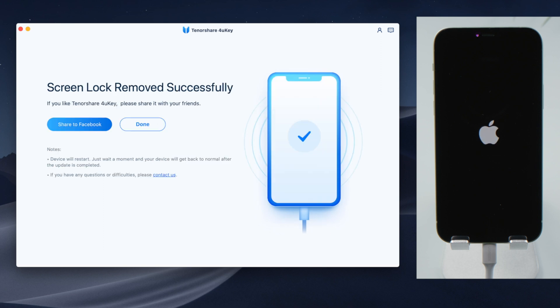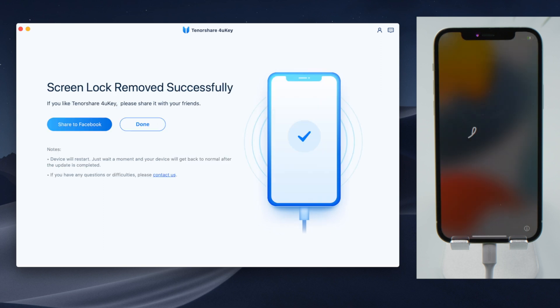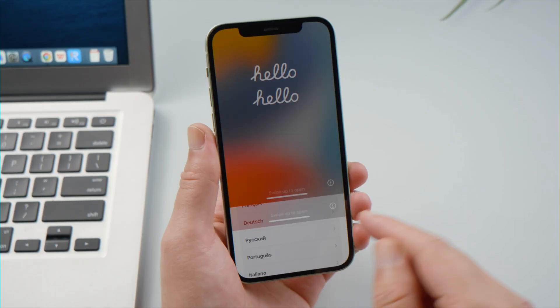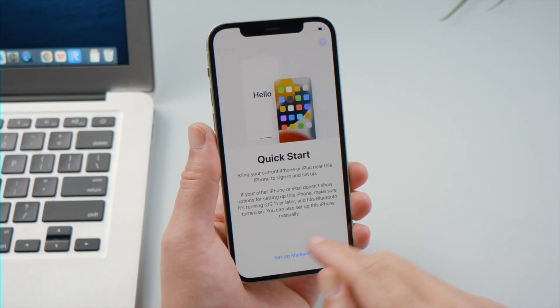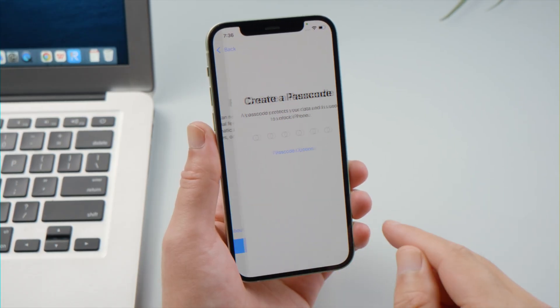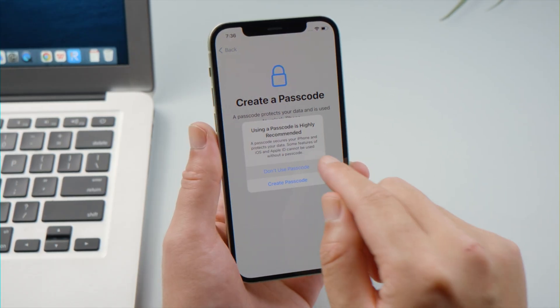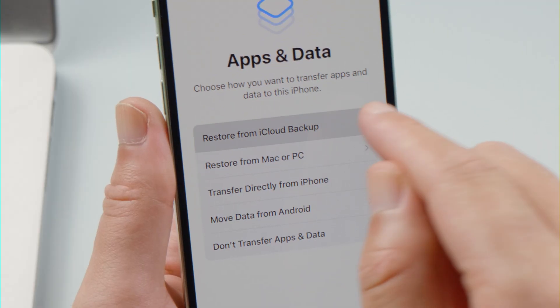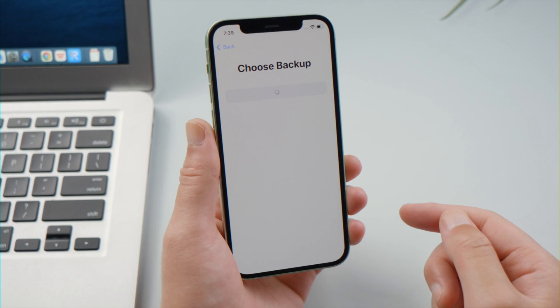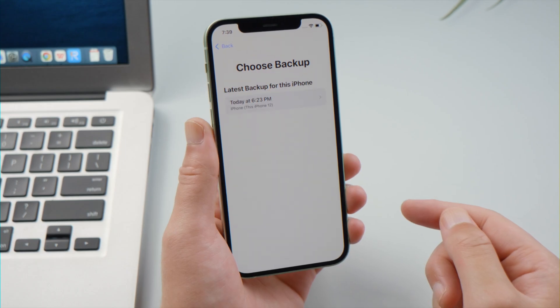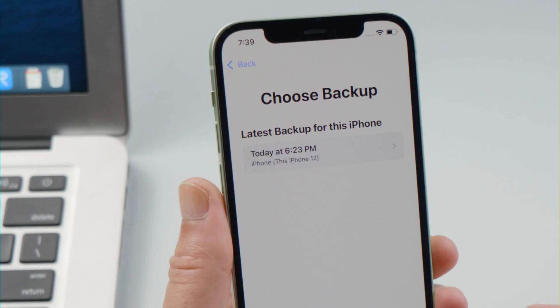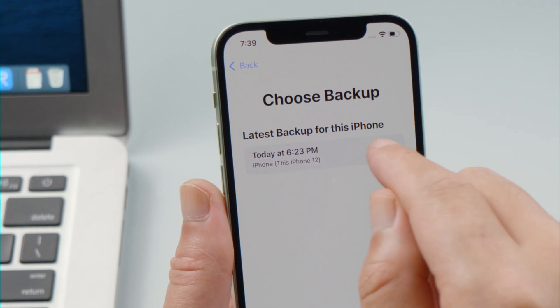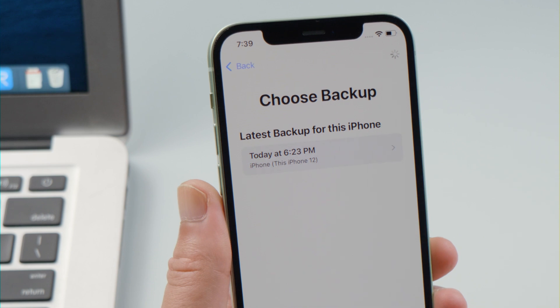Once done, you'll see the hello screen. When setting it up, you can choose restore from iCloud or iTunes backup and then get all your data back when a previous backup is available on the list.